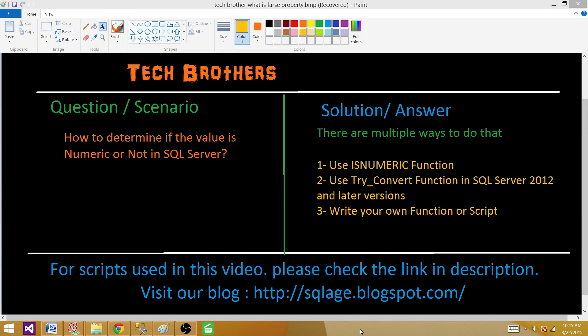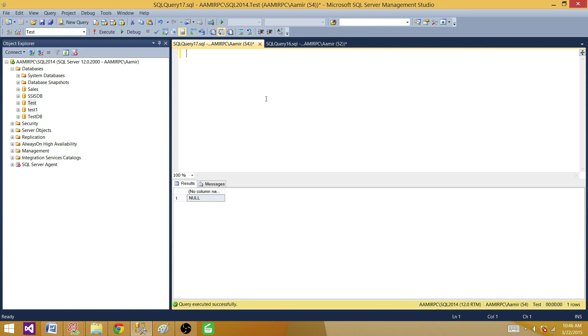We can also write our own function or script to find out if the value is numeric or not. In this demo, we are going to cover the first two options — ISNUMERIC and TRY_CONVERT. A custom script for the third option may be posted on the blog. Let's go ahead and take a look. Right now I'm in SSMS.